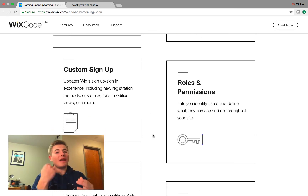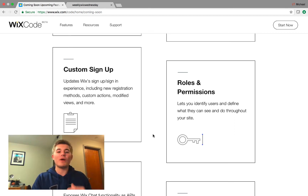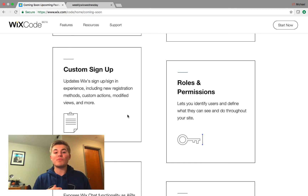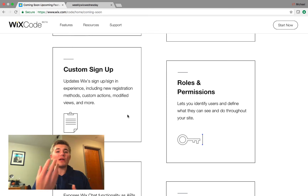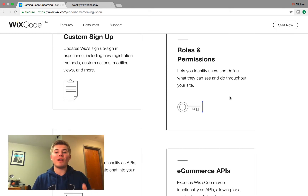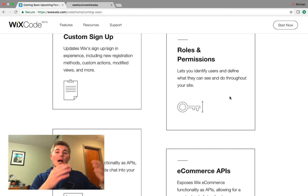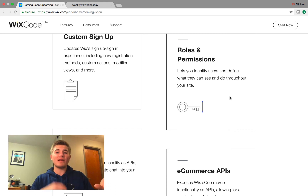Another fantastic one — I showed you a tutorial of this in my last video — is custom sign-up. Wix is going to update their sign-up and sign-in experience: you can include new registration methods, custom actions, modified views, and more. This whole member sign-up and login process is going to be more custom, and now you'll be able to change certain texts and fonts and create custom actions. That's a pretty powerful new tool, as well as roles and permissions — so now you can identify users and define what they can see throughout your entire website, defining those different roles and what content people have access to.